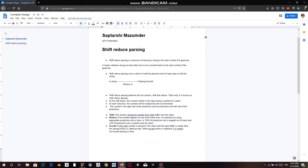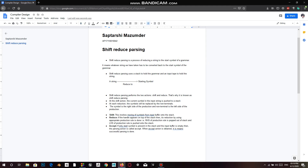Good afternoon. Today I am going to explain what shift reduce parsing is, and then we will solve a question on a particular grammar for shift reduce parsing. Shift reduce parsing is a process of reducing a string to the start symbol of a grammar. Basically, a string has to be taken and converted to the start symbol of the grammar — that's all we do with shift reduce parsing.